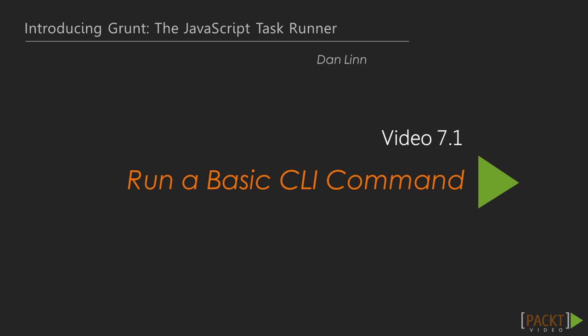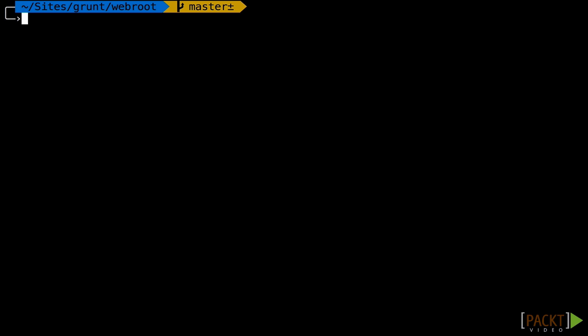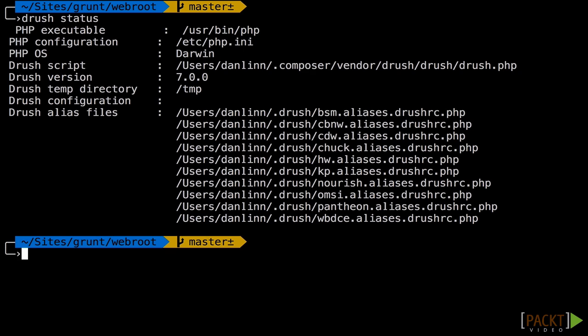In this video, we'll talk about how we can really run anything we want in Grunt, even if there is no plugin. I'm using a program called Drush, which gives me a command line interface into the Drupal content management system. Unfortunately though, there's no plugin available for this.